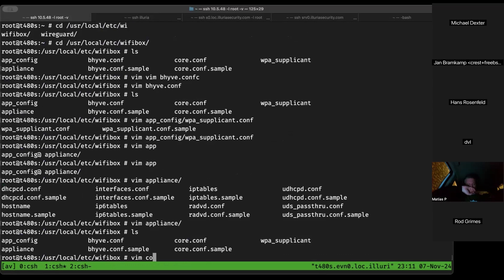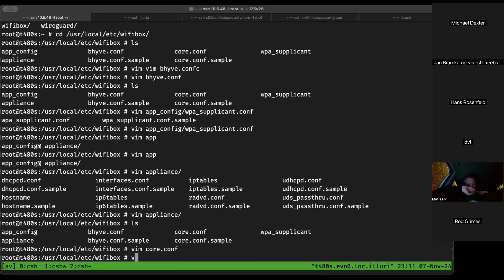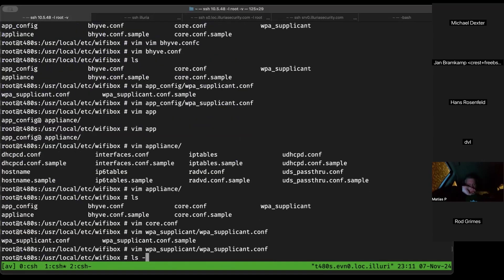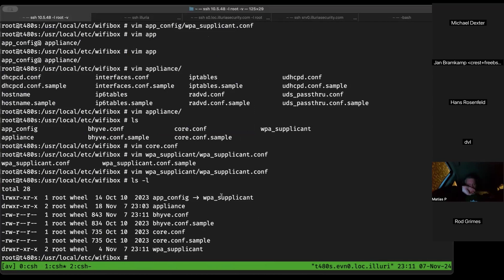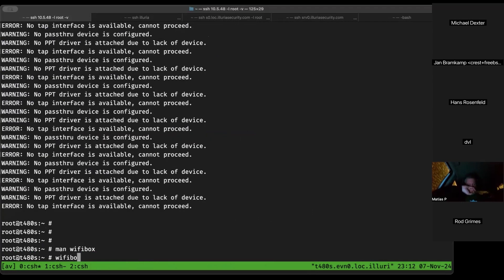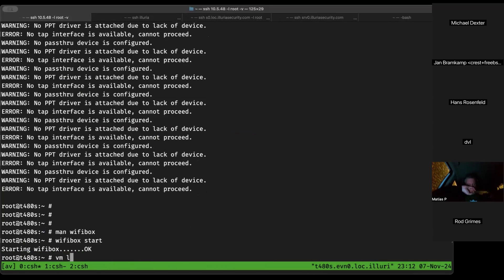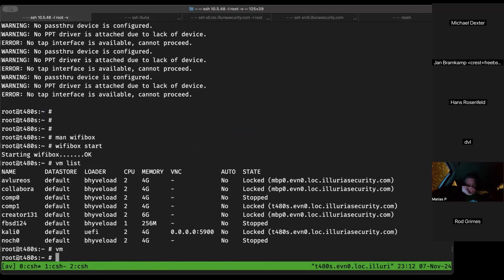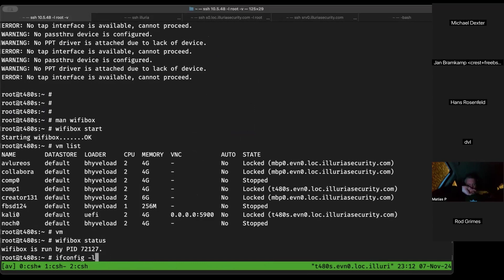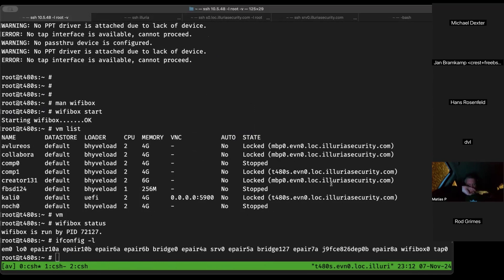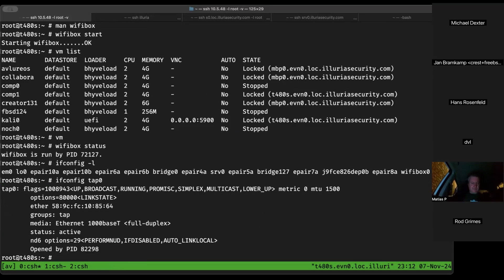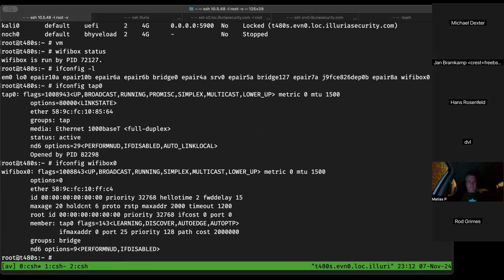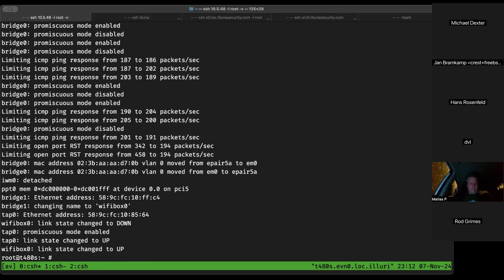Jan restarts wifibox and it no longer complains. He runs 'wifibox status' — it's running. After checking ifconfig, he sees a tap0 interface for the VM and a new wifibox0 bridge interface. dmesg confirms: 'bridge1 changing name to wifibox0'. He connects to the console with 'wifibox console' and logs in as root.